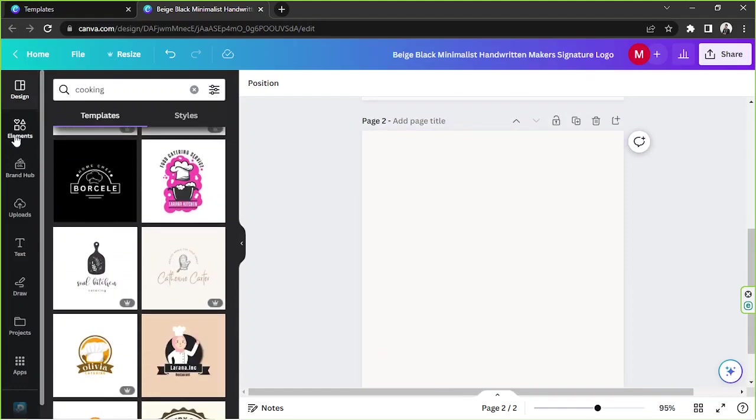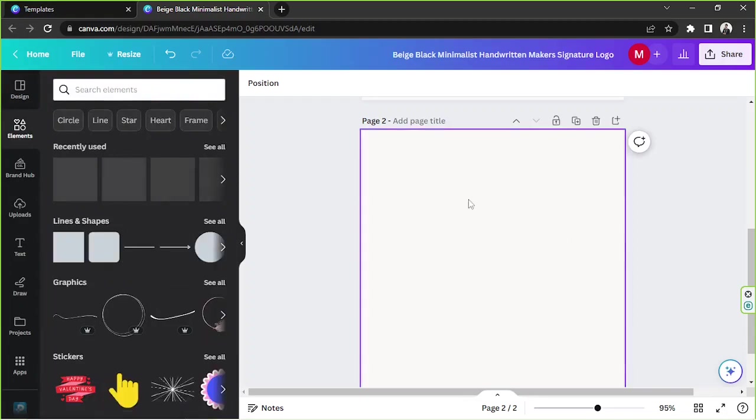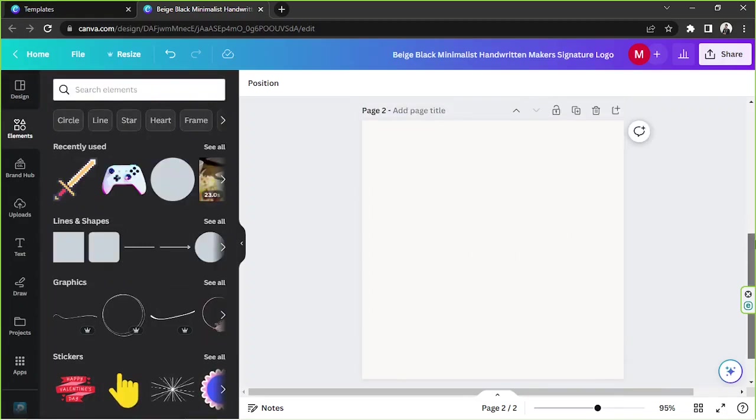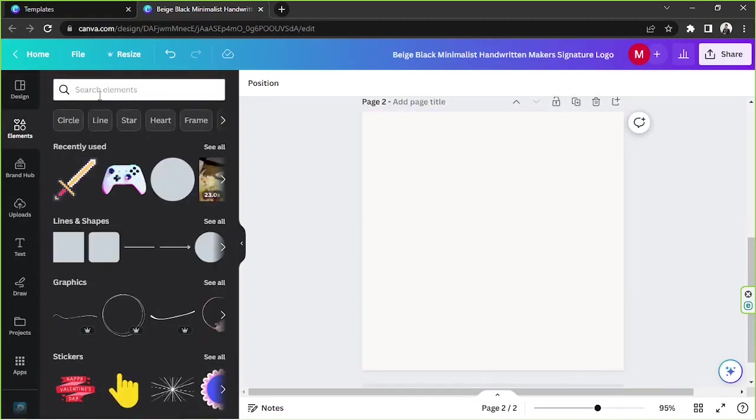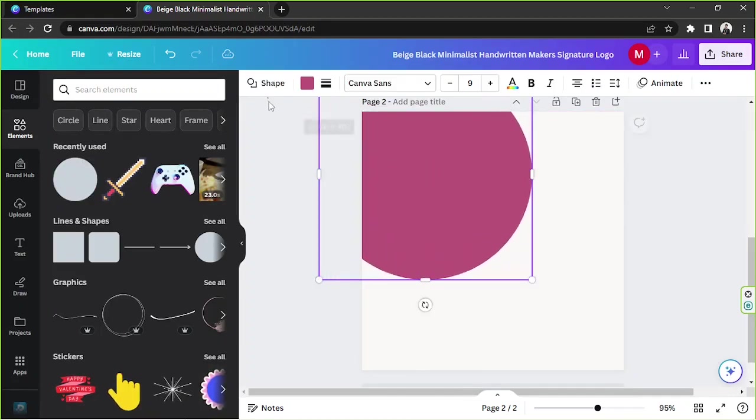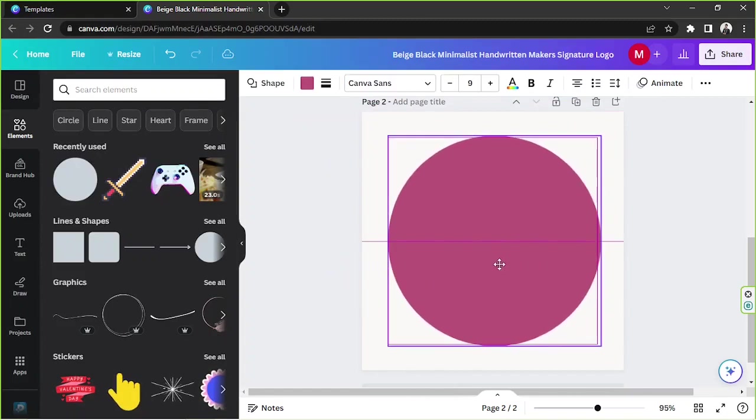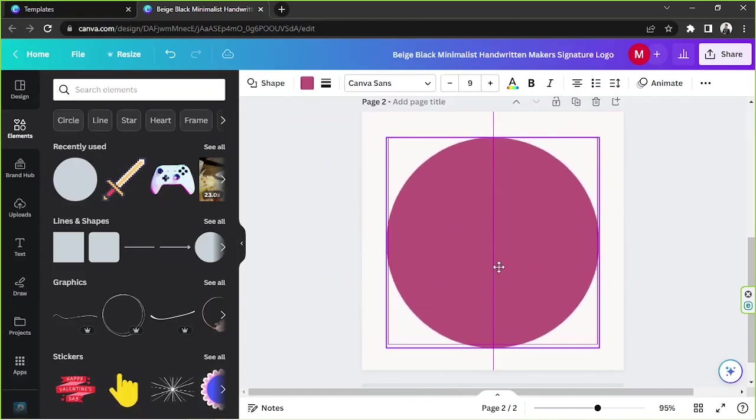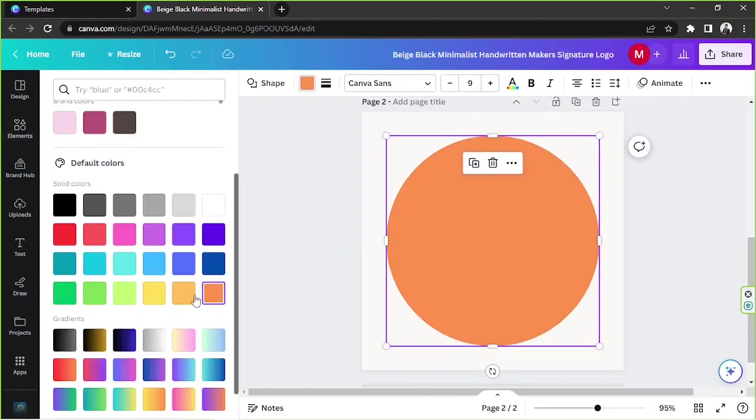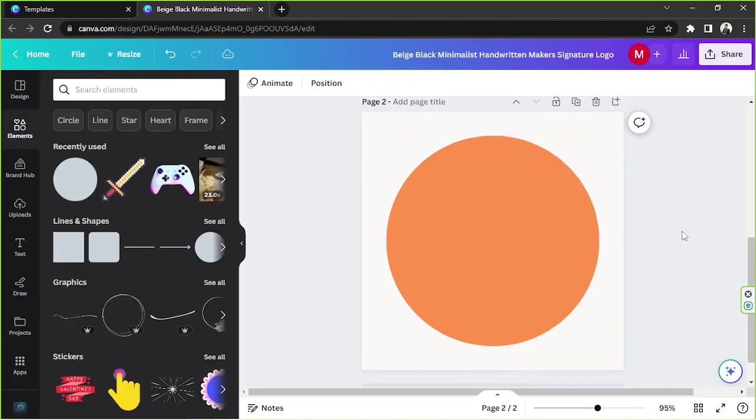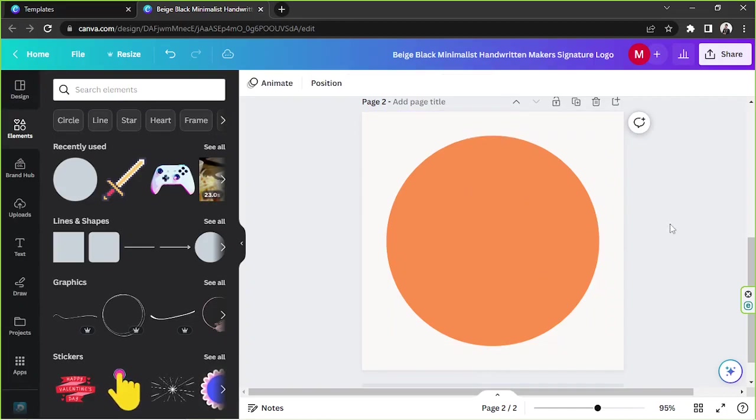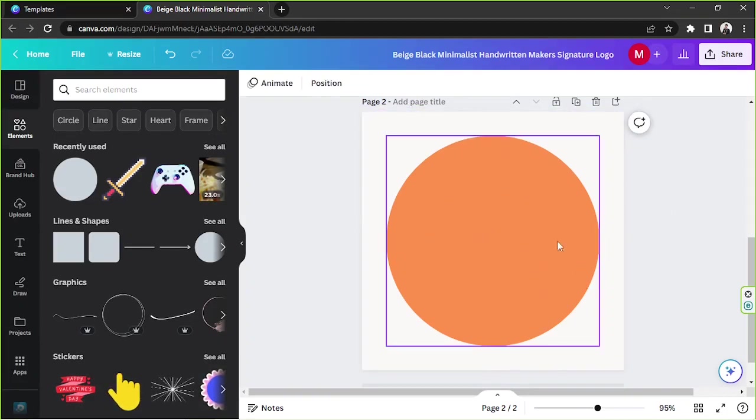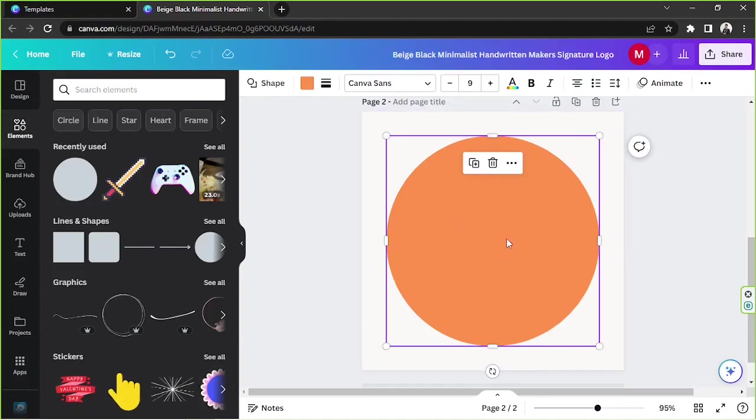You can start by going to the element section. Say for example we're making a logo for a cooking channel. What I like to do is I always like to use the circle element or circle shape. Feel free to choose any color you'd like to use. I like to use a circle because it gives me an idea of where I should put my elements and it's already a layout guide for me.